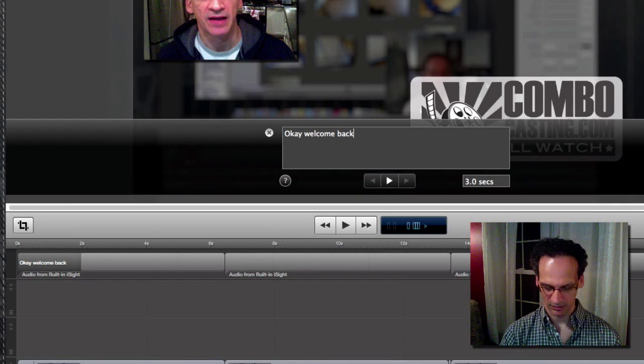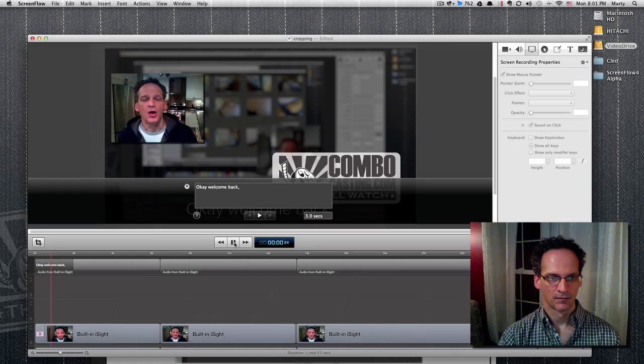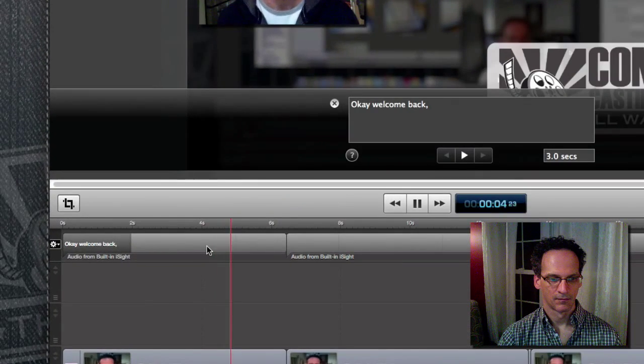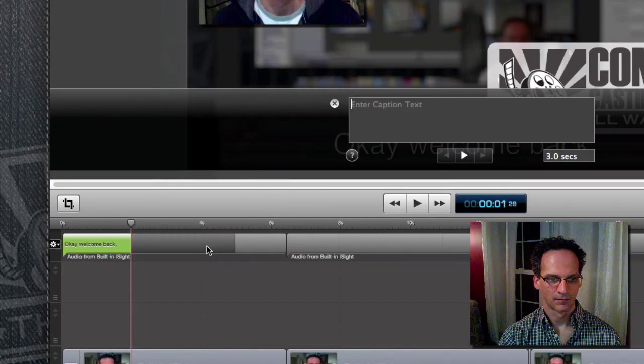That's my dog barking out there. So I'm just going to type in what I say: 'Okay, welcome back. We're still exploring ScreenFlow 4 here and looking at some of the...'